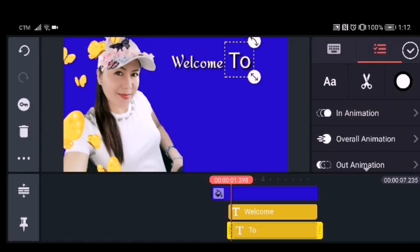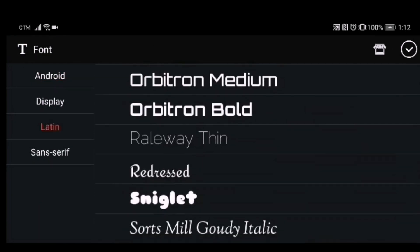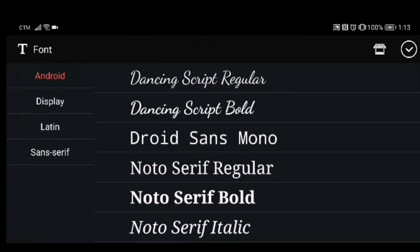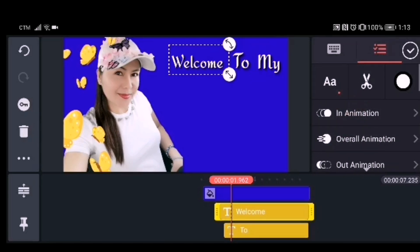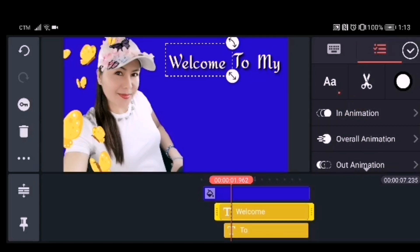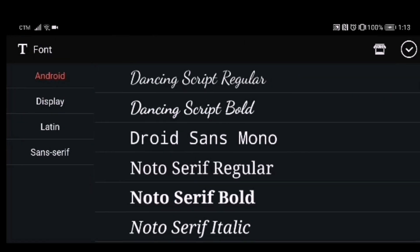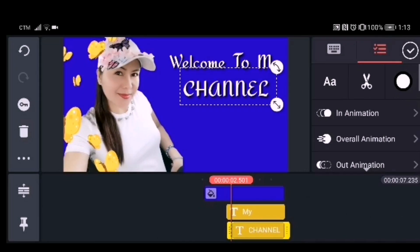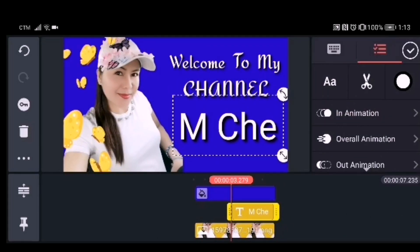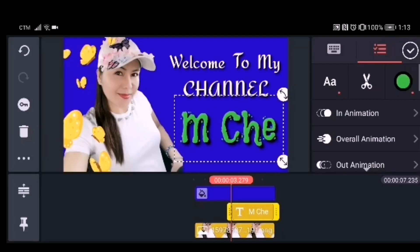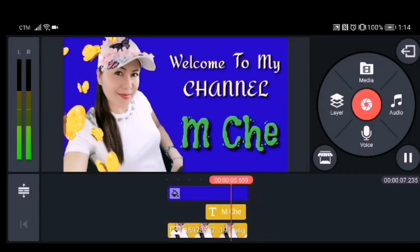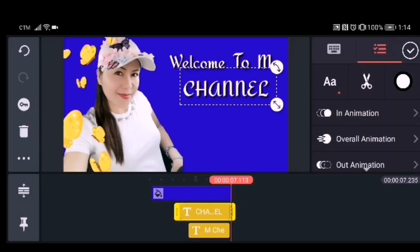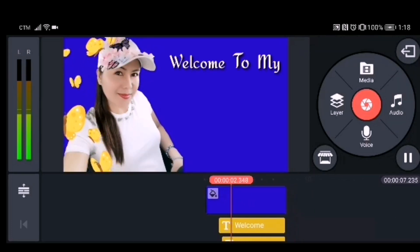Don't forget to adjust the size and spacing of each text so the distances between them are balanced and in the right place. You can also change the color of your text — I changed 'Mche' to green. After that, adjust every text element to finish your intro.